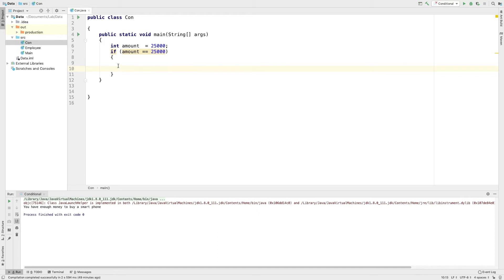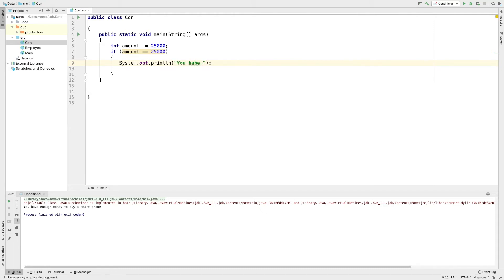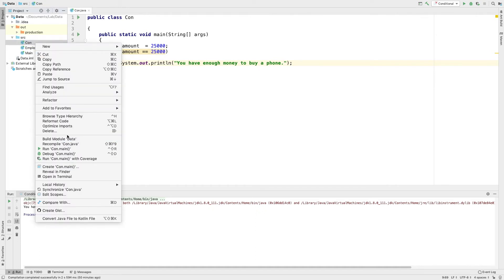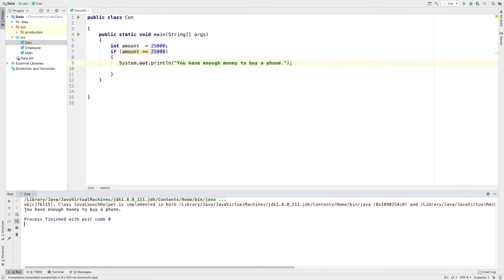What I'm going to do is write the price right here. Let's put: system.out.println('You have enough money to buy a phone').